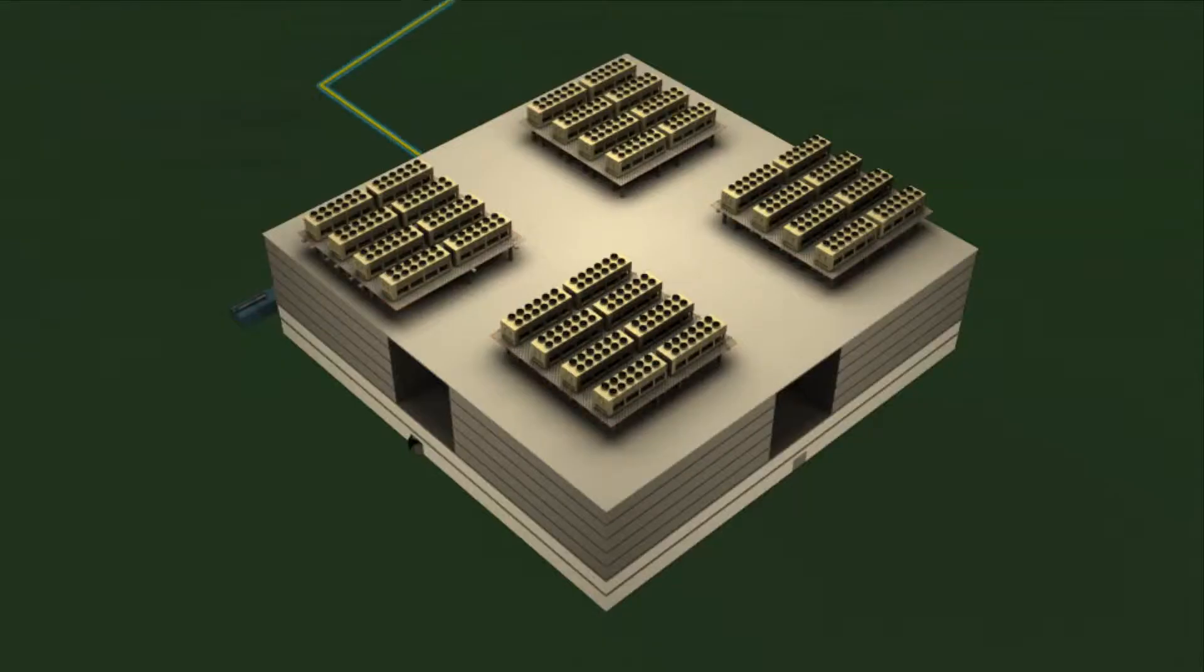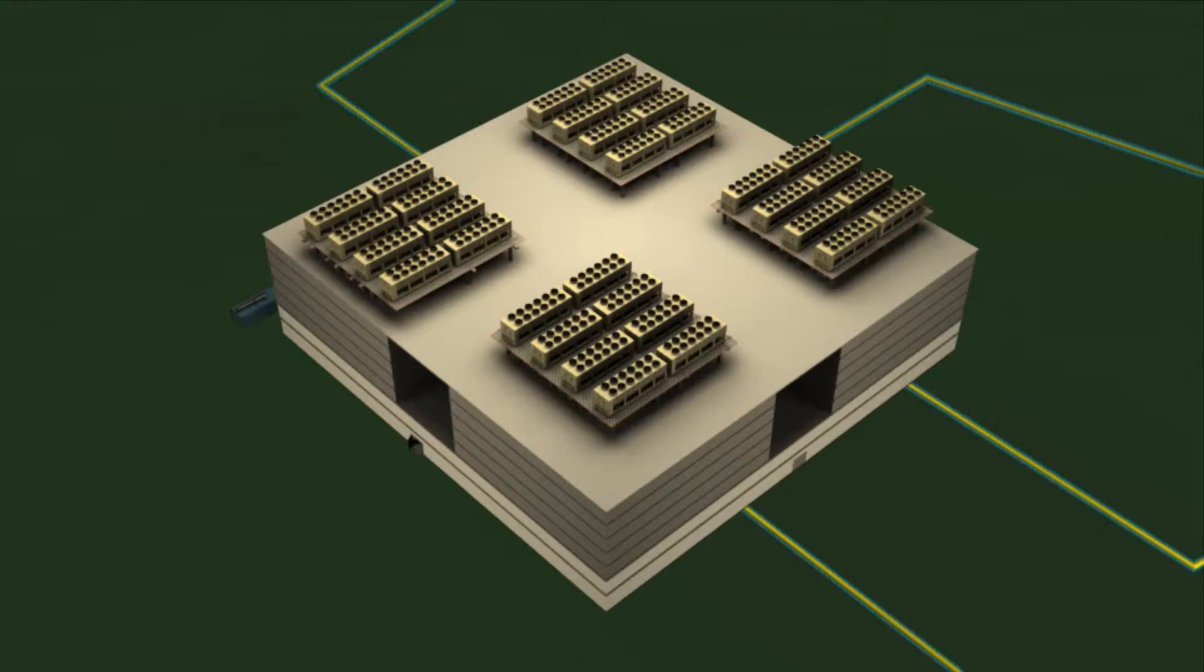Fiber optic connectivity is delivered to the building by four separate underground entrances.